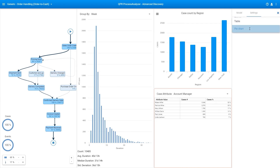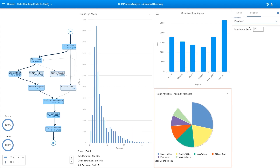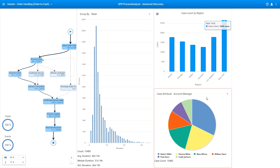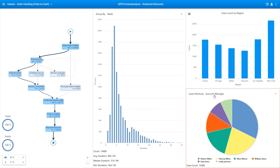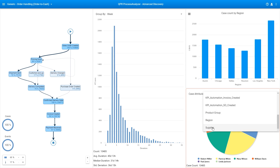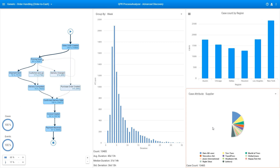Profiling case analysis is all about the distribution of case attributes. As an example, you may want to explore the case distribution by customer groups or suppliers.